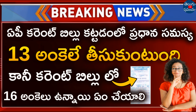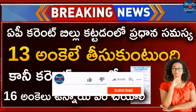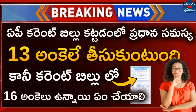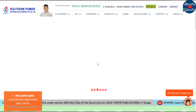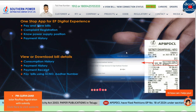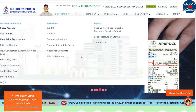In this video, we will check out the current bill. Please do subscribe and like this video. Look at the current bill as well.